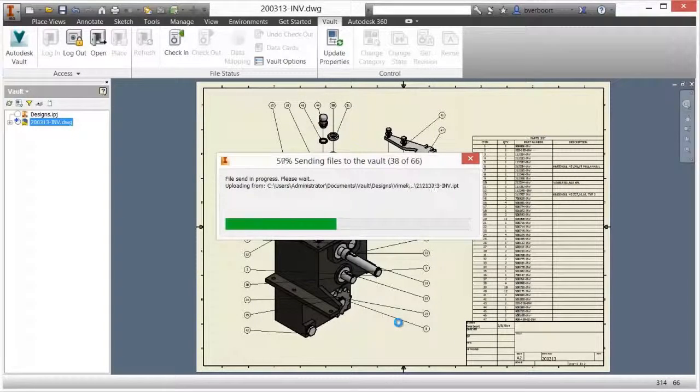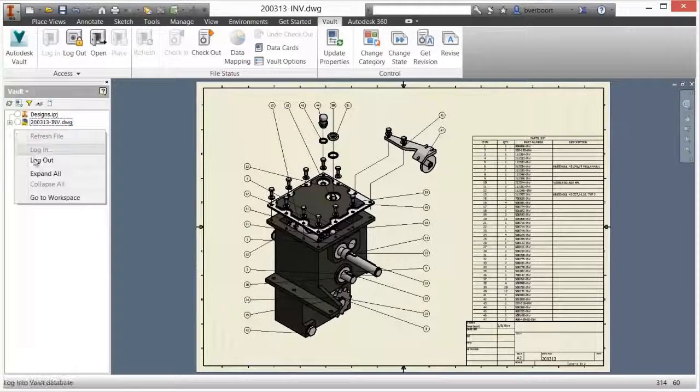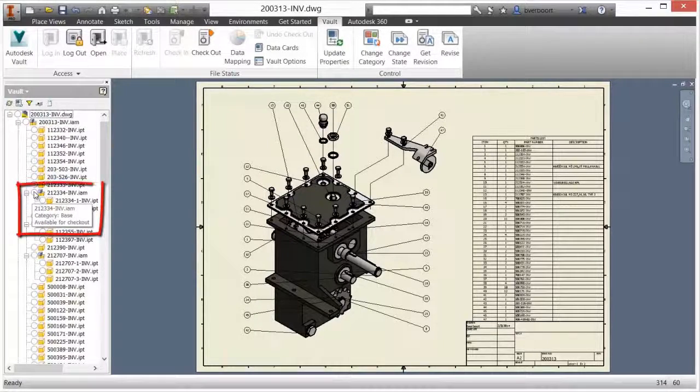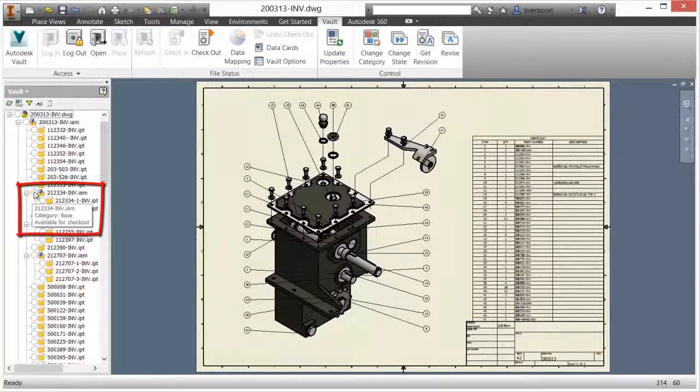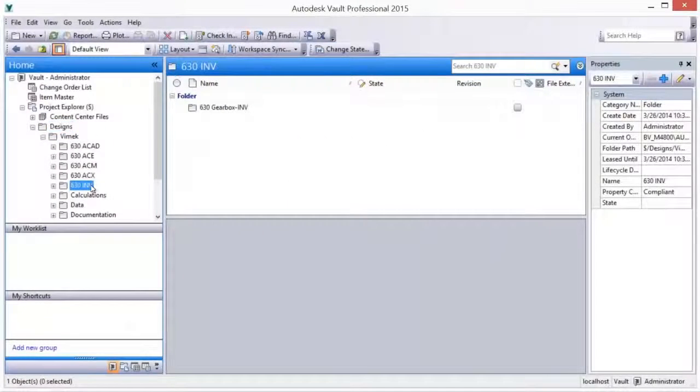The browser provides a current status on design files to support a real-time view of documents, providing an out-of-the-box multi-user collaborative environment in Inventor.